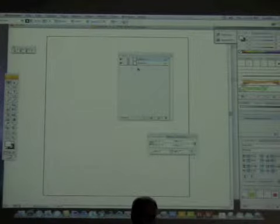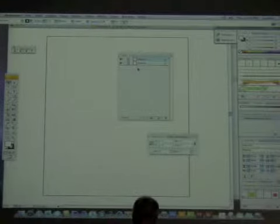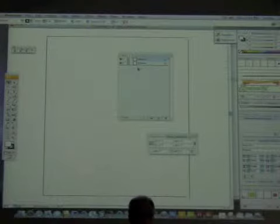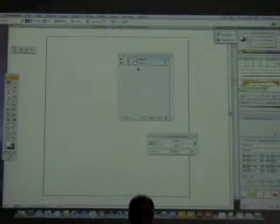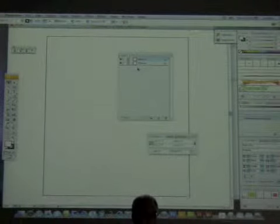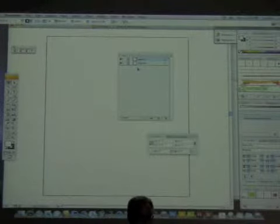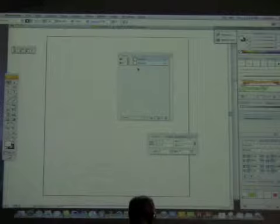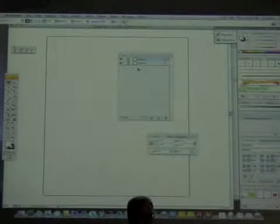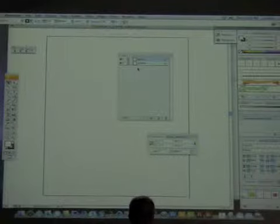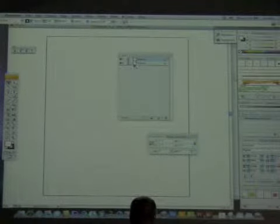The single most important purpose of layers is to simply separate or segregate parts of your illustration, so that when parts overlap, it's not difficult to select them. It's a way of organizing your project.